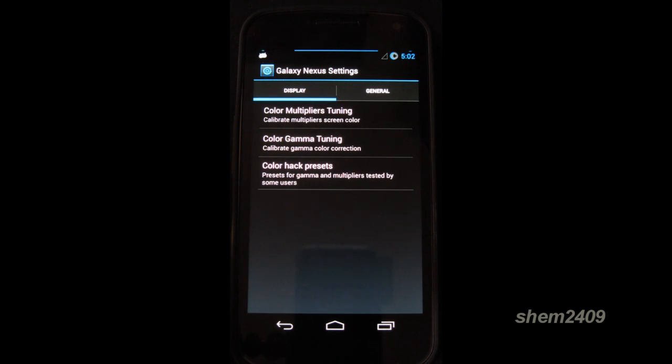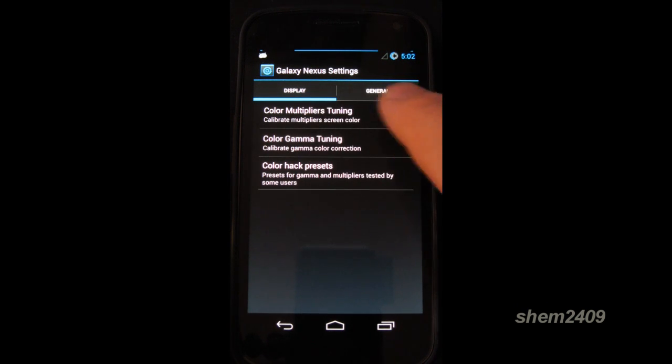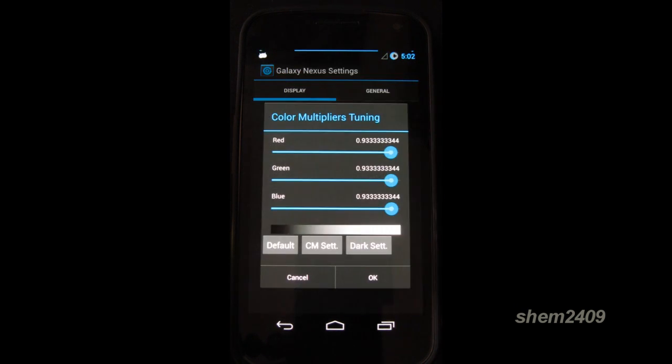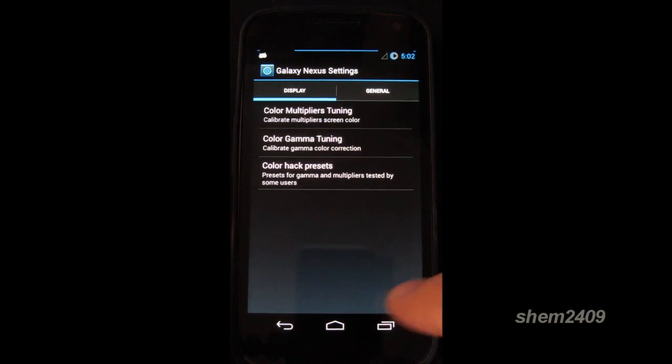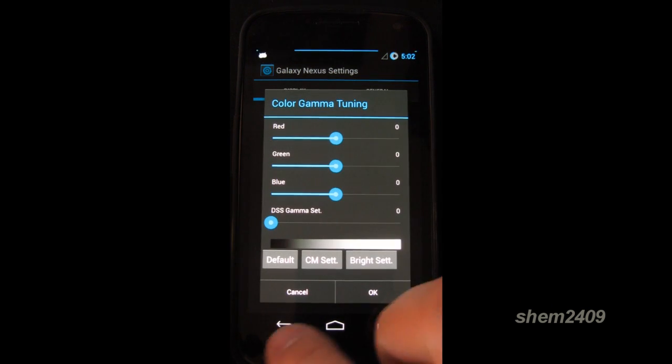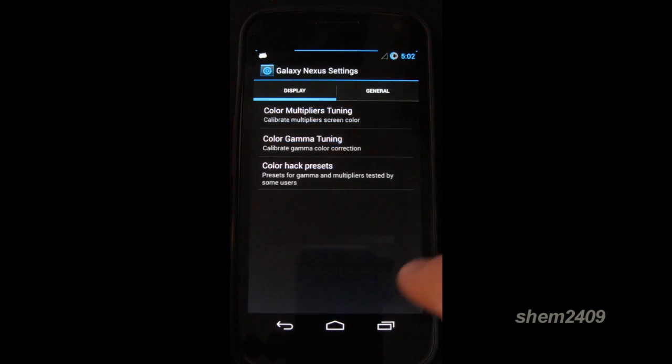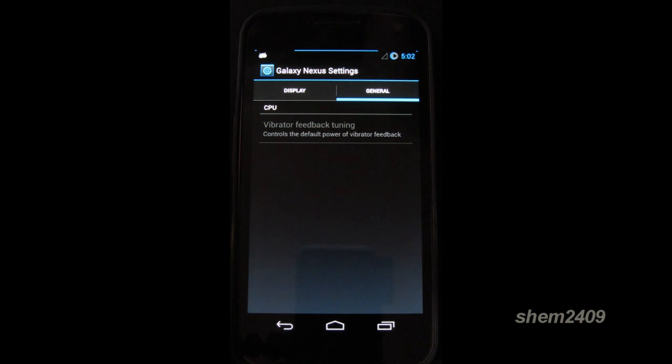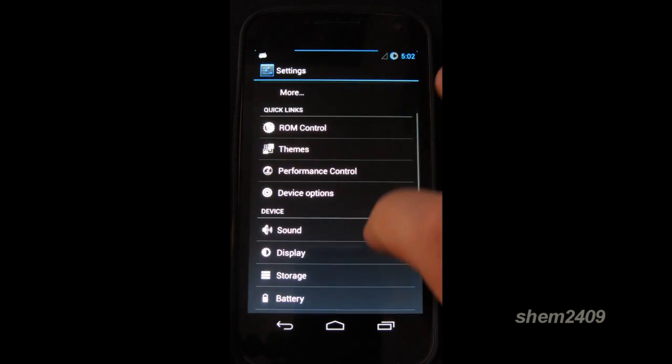Next we go to device control. So here you can change the color multiply. You can tune your colors once again. Exactly the same as in Cyanogen mod.